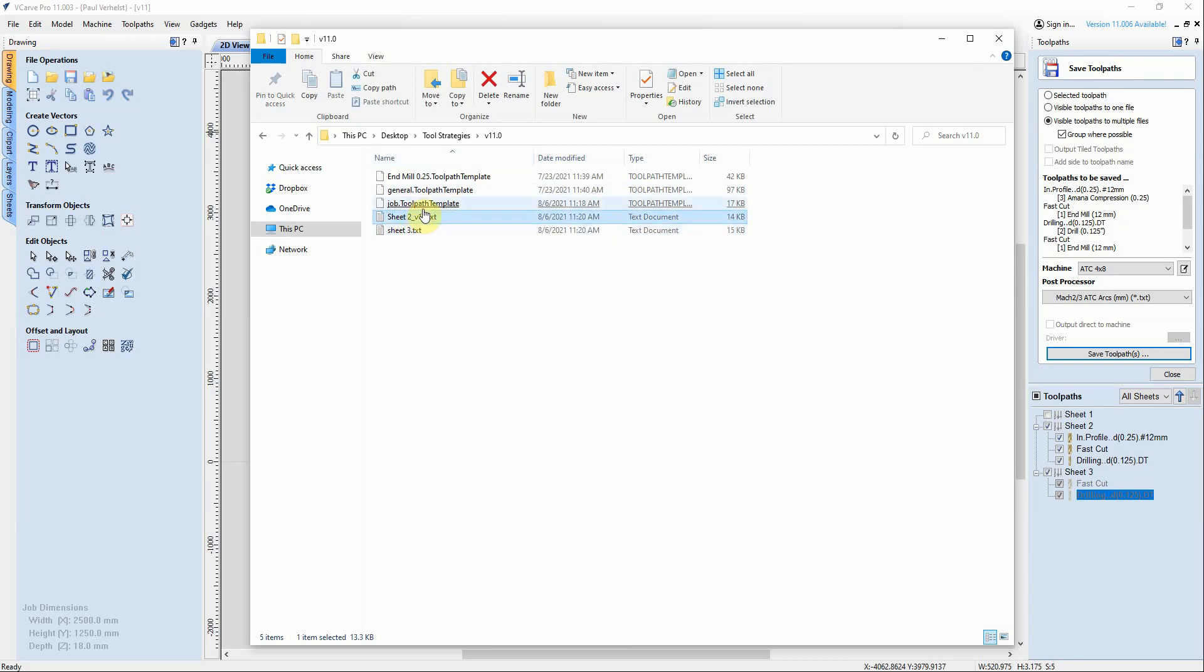But now these are your G-code for sheet two and sheet three. Send them to your router and off you go. That's it.